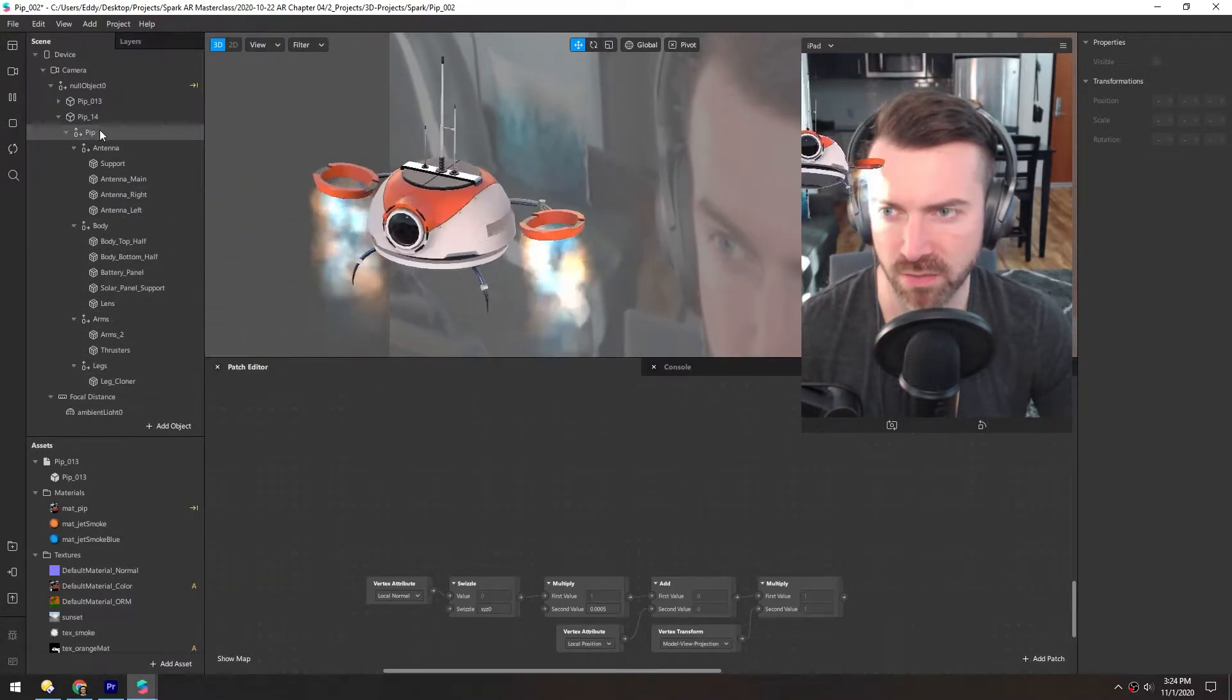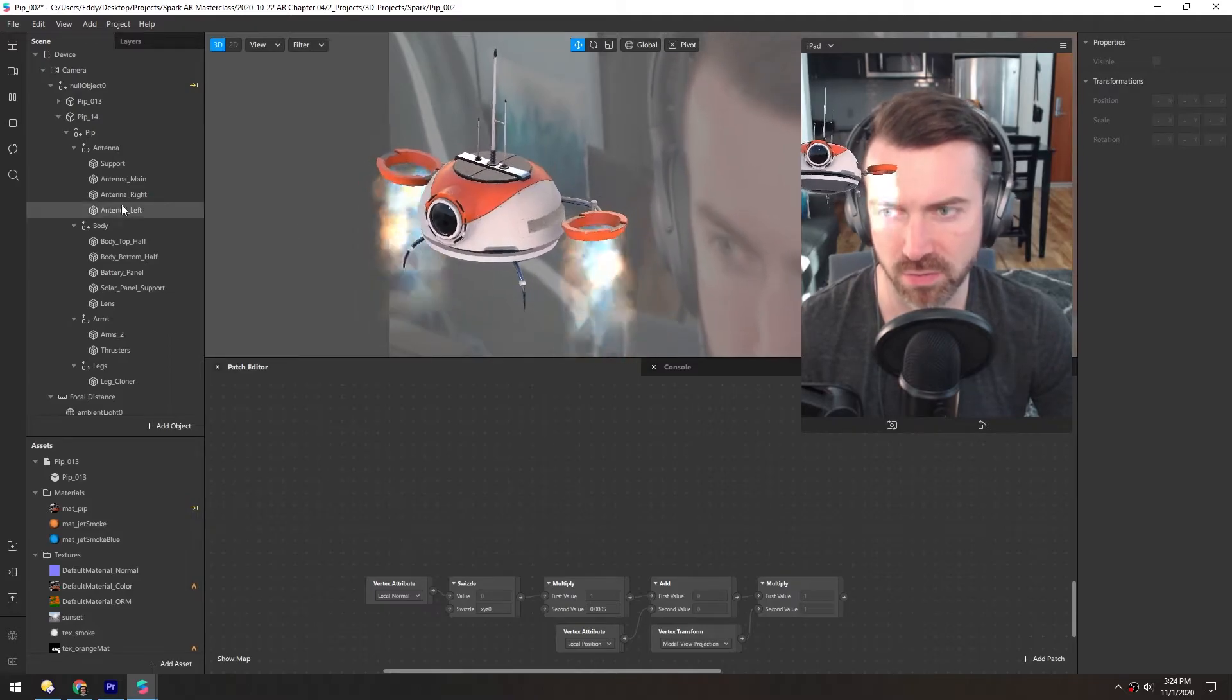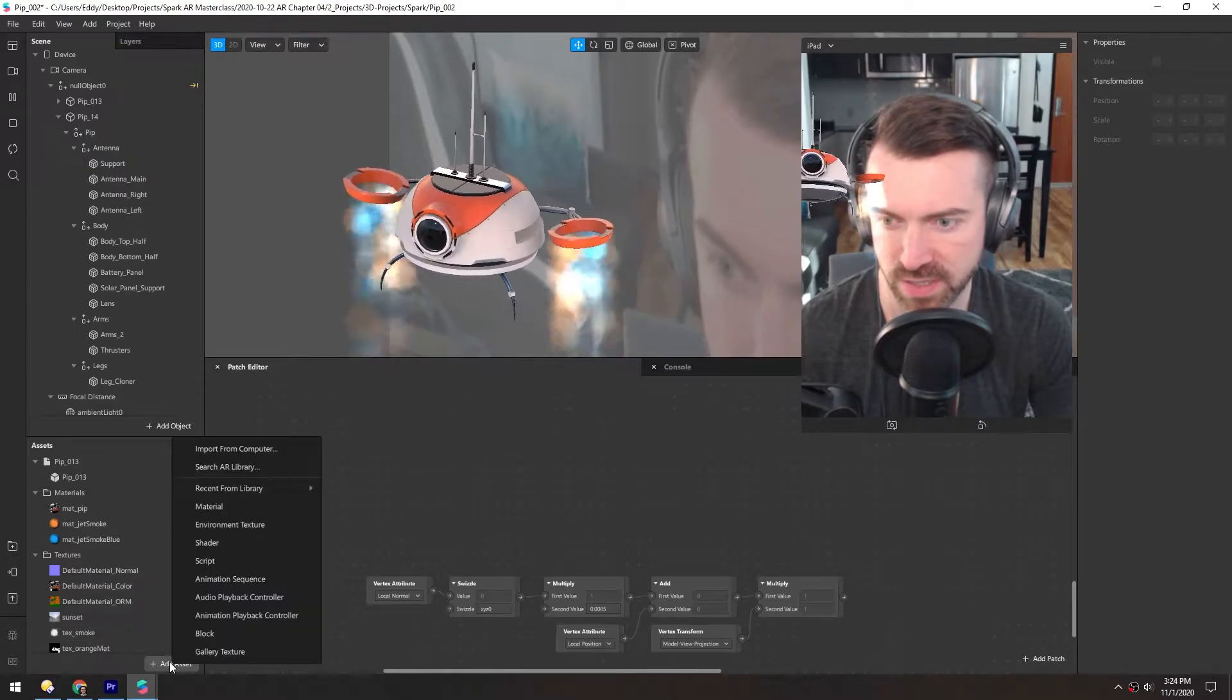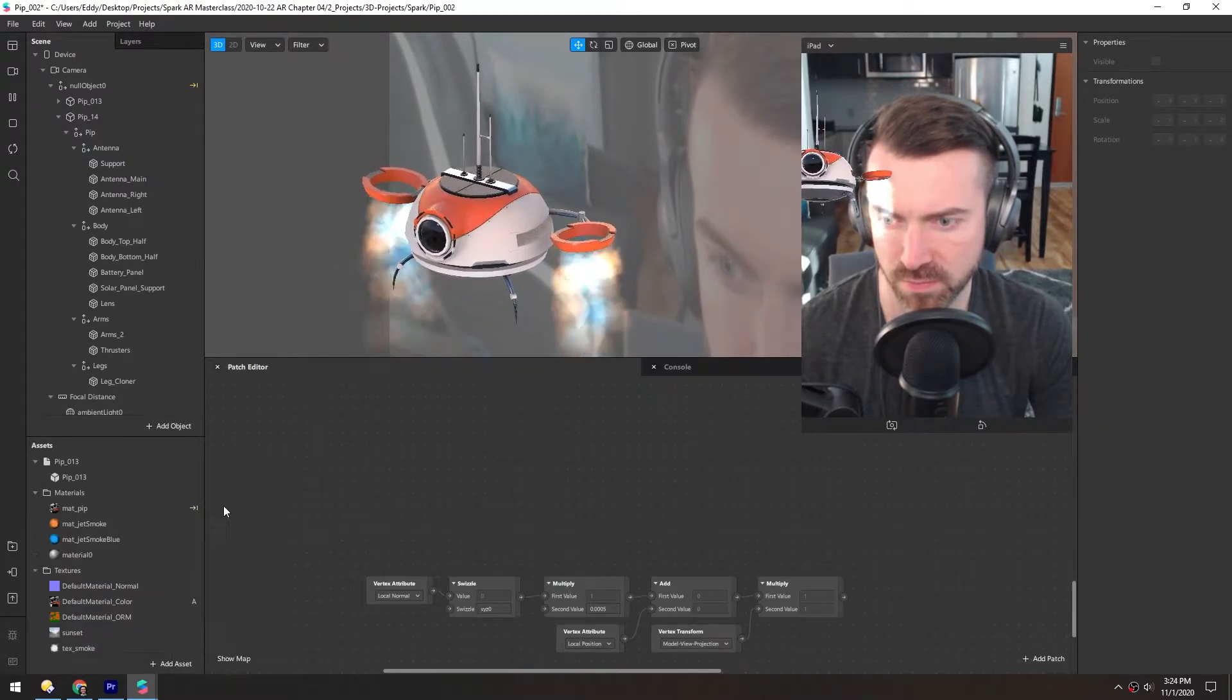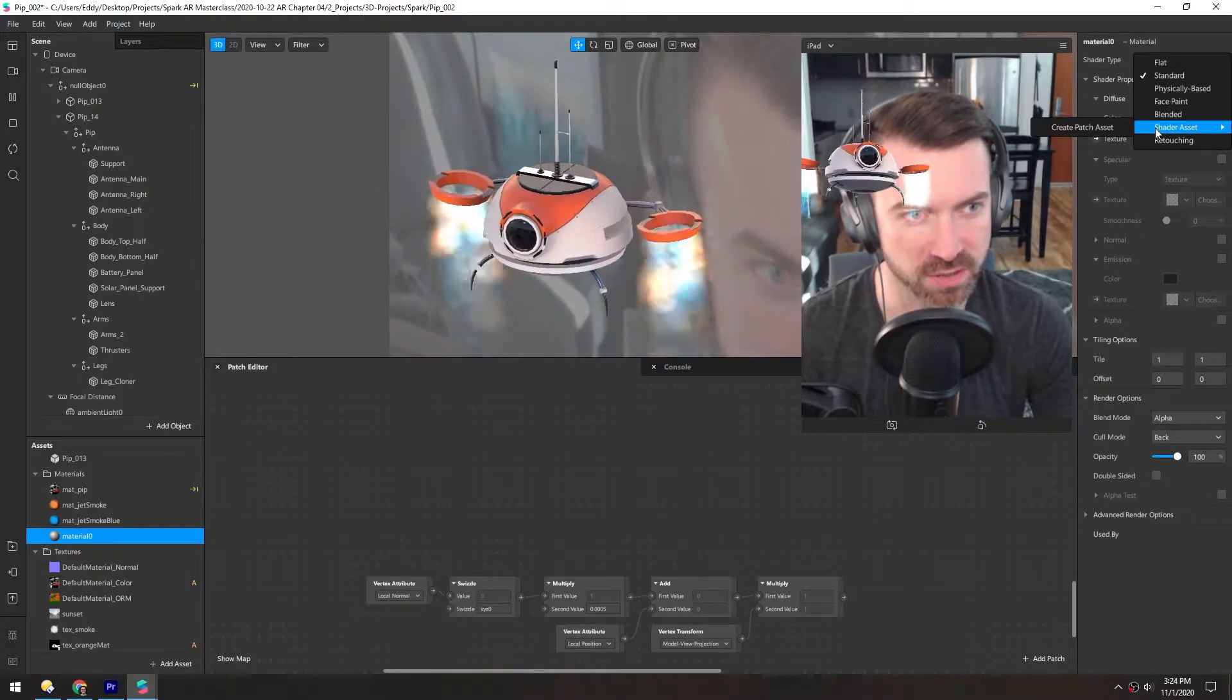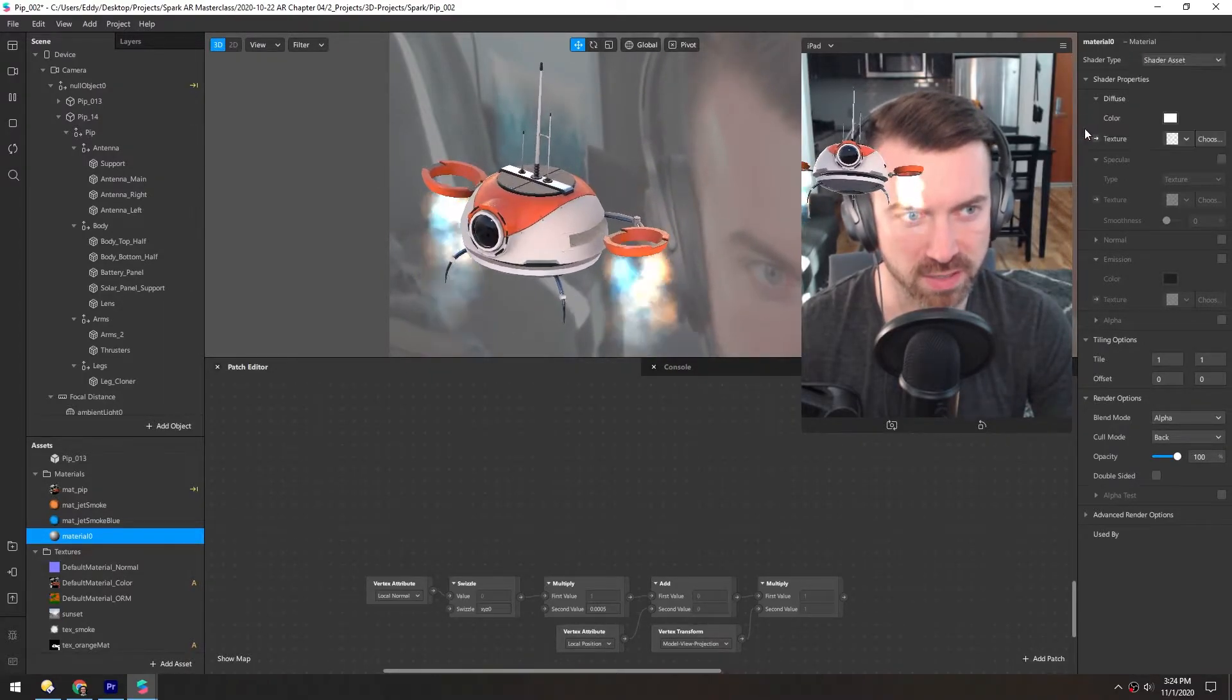Now we need to create a new material that's going to go over all these objects. So we can just add asset, material. And the shader type is going to be a shader asset. We're going to create a new asset here.